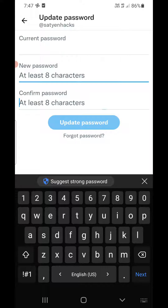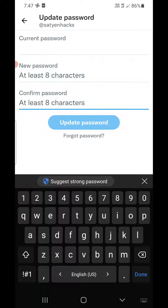Then confirm the password — again at least 8 characters. Make sure that you have a small letter, a capital letter, and one special character, so that your password will be strong. Once you enter it, click on Update Password.